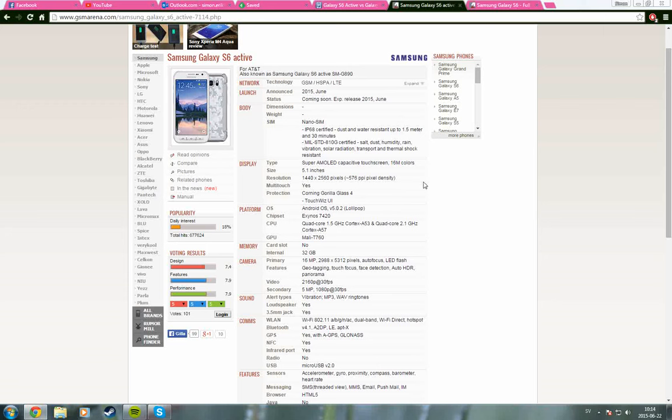So that is pretty nice if you are a little bit clumsy or if you are just active, just like the name. And there is also one really big difference and that is the battery.